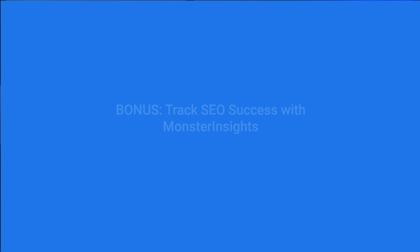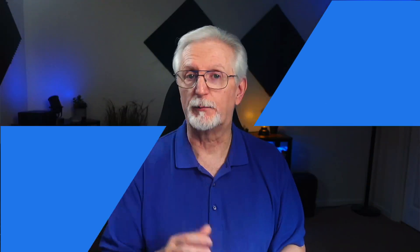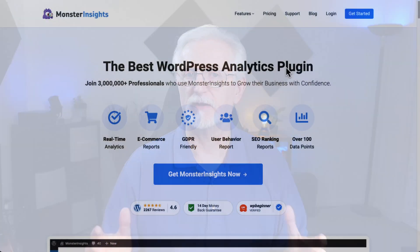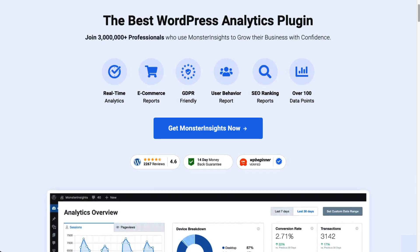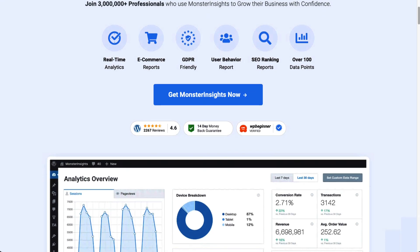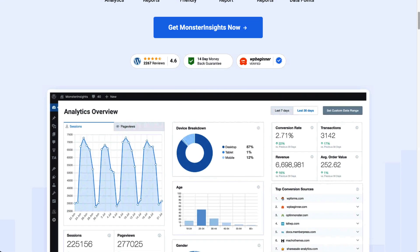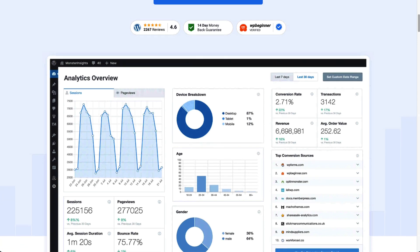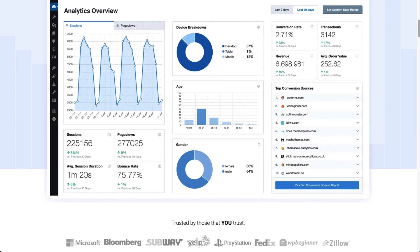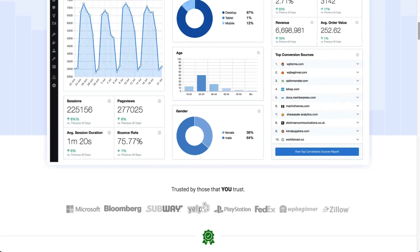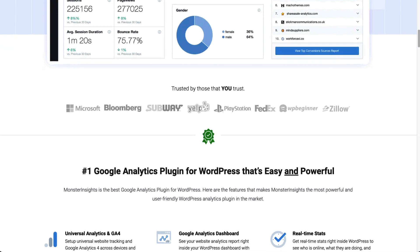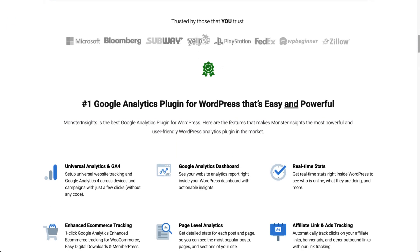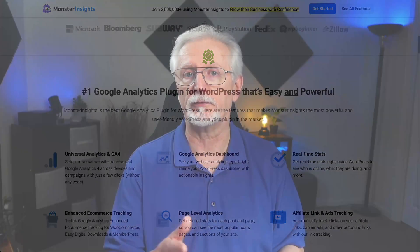No doubt you're interested in doing all the right things to bring traffic to your site. With MonsterInsights, you can easily track and measure your success. You can quickly and easily set up tracking to see how well your search engine optimization is doing. With MonsterInsights, you can easily track forms, categories, tags, authors, e-commerce, and a lot more.